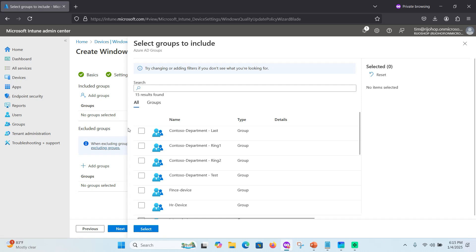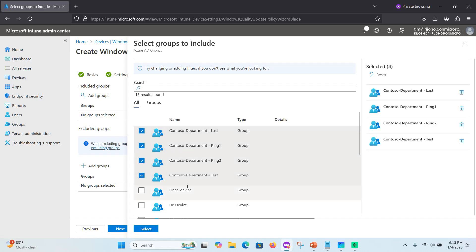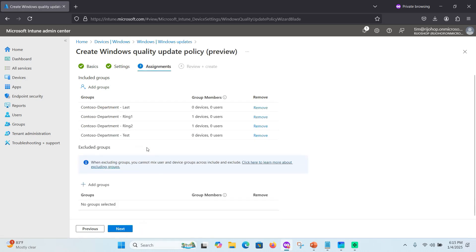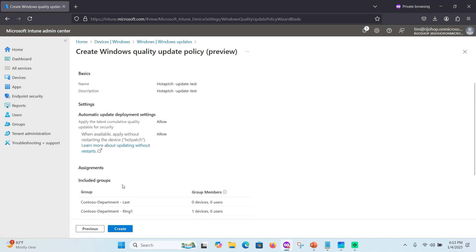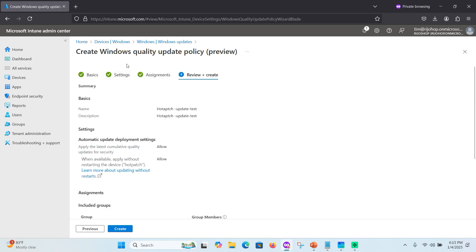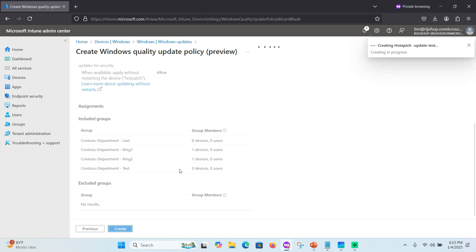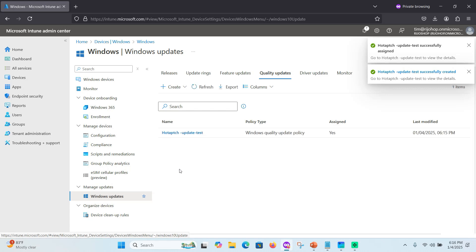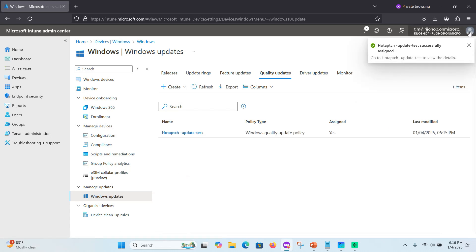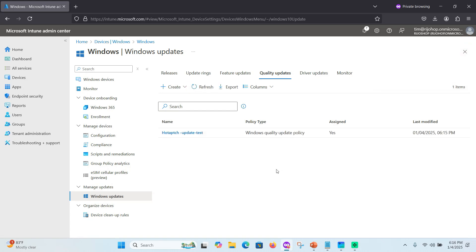Click Allow, then click Next. In the Assignment step, add the target groups. Select the group — for example, the console or department group. If you need to exclude any group, you can do so. Click Next, then click Create. The Windows Quality Update hot patch policy is now created.